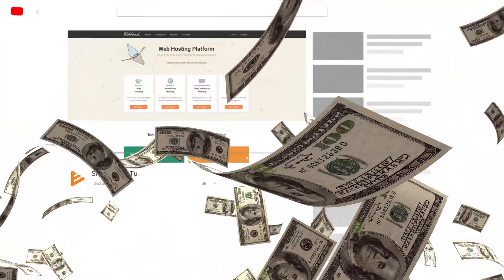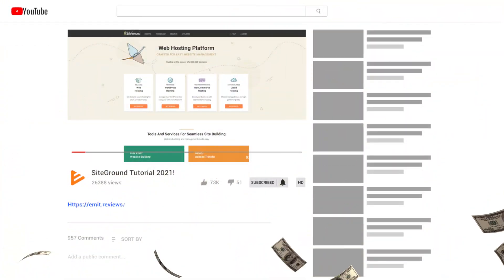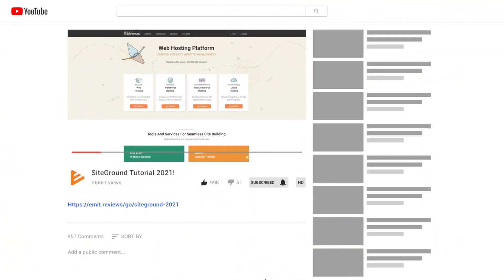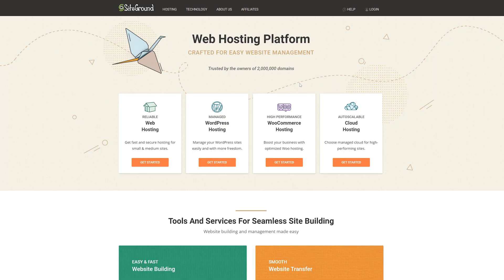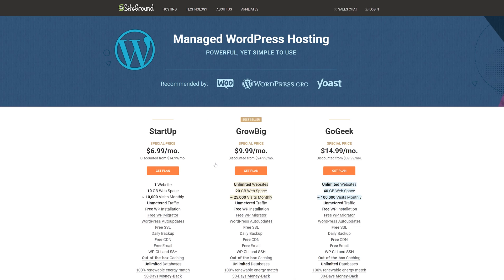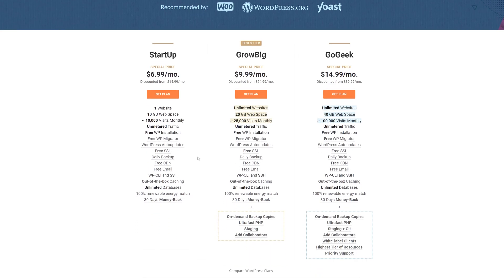If you already have a SiteGround account you can skip to this part in the video and save yourself some time. But if you don't have a SiteGround account yet, keep watching — I'll show you how to get one with a significant discount. Click the link in the description that will take you to a special SiteGround page dedicated to the viewers of my channel. If there are any discounts they will be applied automatically.